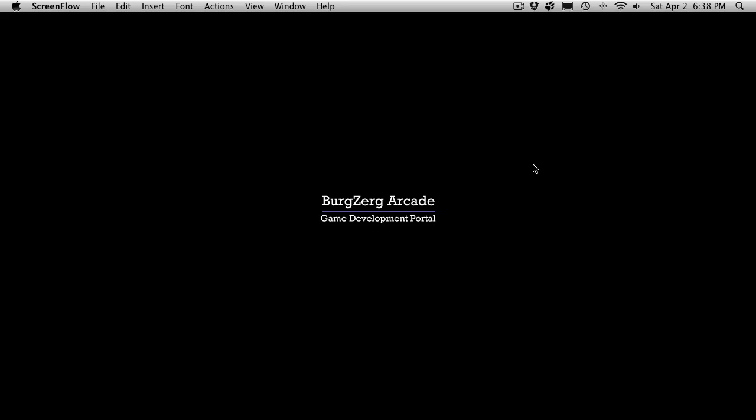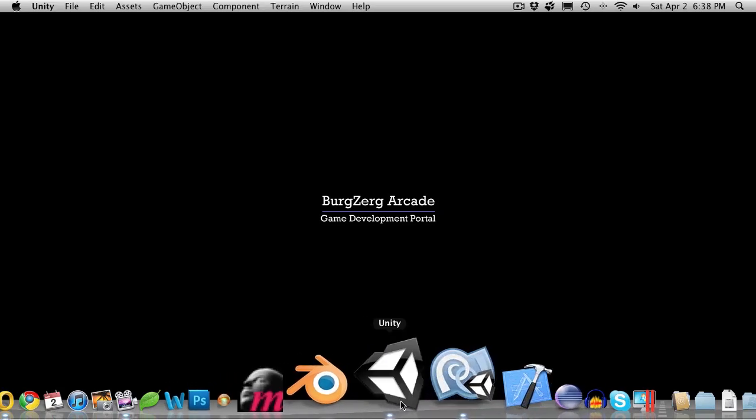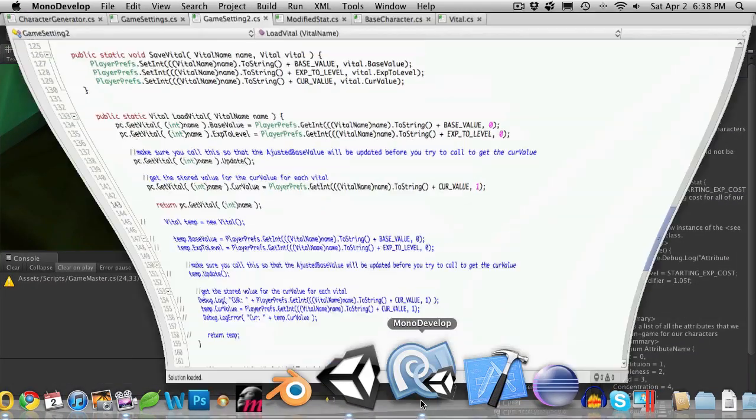Hi, this is PD at Berserk Arcade at berserkarcade.com and this is Tutorial 200. Let's go ahead and open up Unity and our Mono Develop.